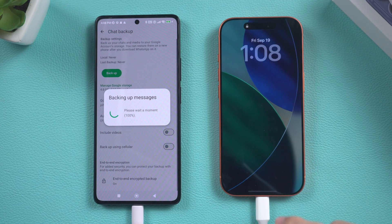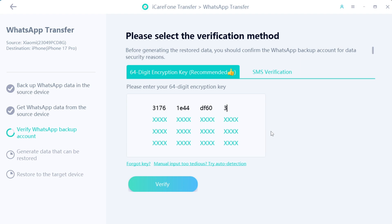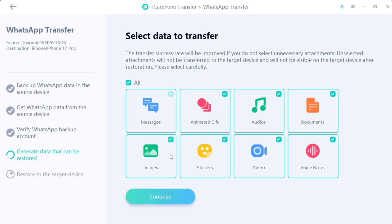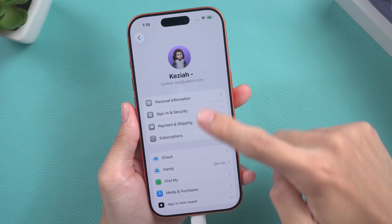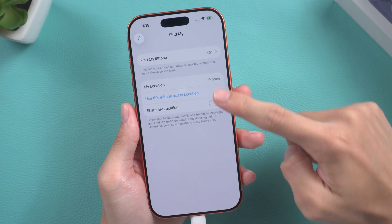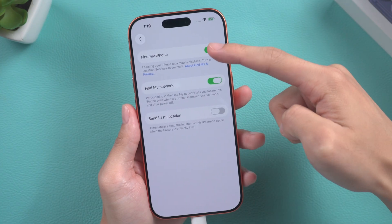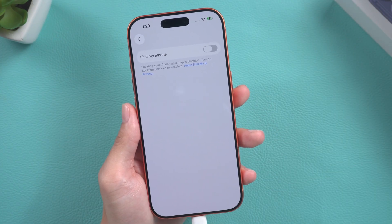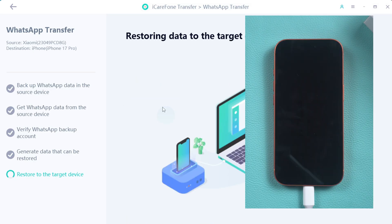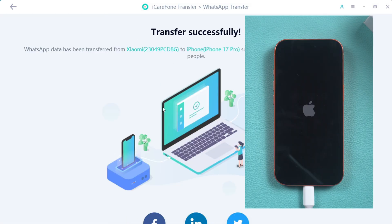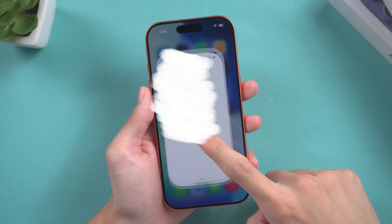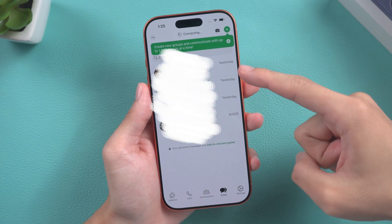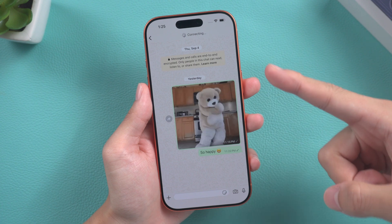After completing the setup, return to your computer and continue following the instructions. Enter your saved 64-digit key, then select the data you want to transfer and tap Continue. You will need to turn off Find My iPhone — follow the prompts on your phone to do so. iCareFone will proceed with the transfer, your iPhone will restart, and the transfer will be complete. Open WhatsApp on your iPhone — all your data has been transferred.